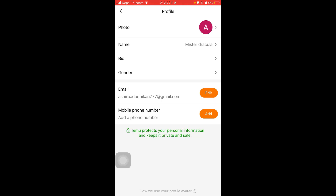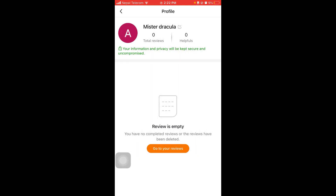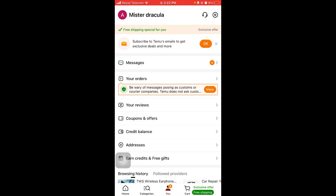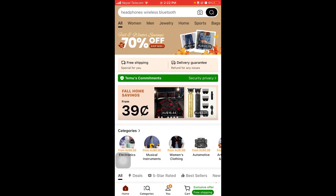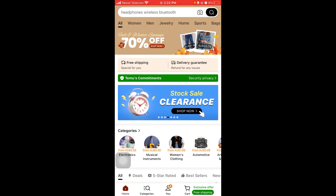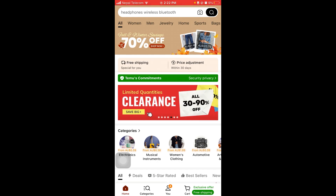That's how you can change your email on your Temu. That's it for today guys. If you find this video helpful then don't forget to give a thumbs up. Comments and feedback will be appreciated. Subscribe to our channel and don't forget to hit the bell icon so that I can come up with new videos like this. Until then, have a great time and thank you for watching.